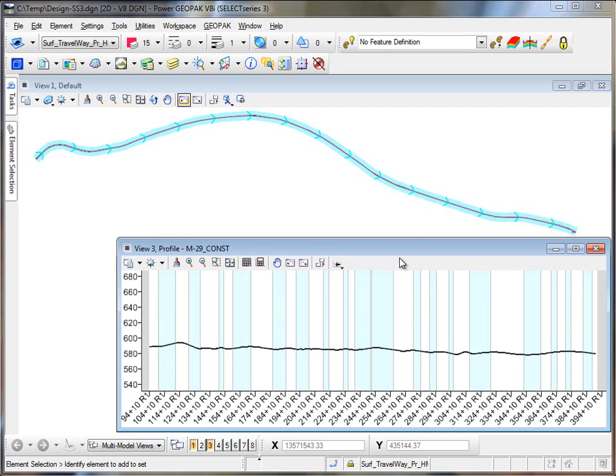So here's an issue I want to address. What we've got here is an alignment and a profile that we brought in from one of our legacy databases.